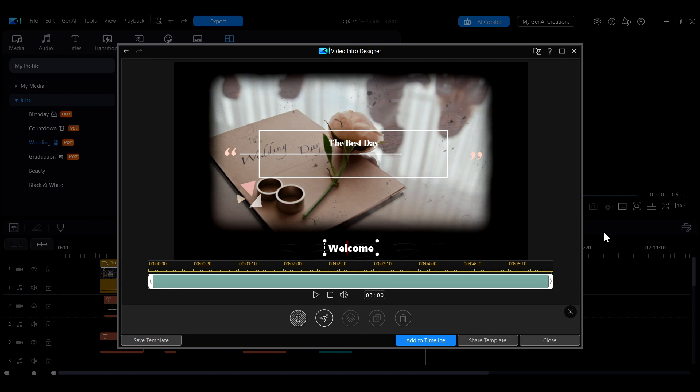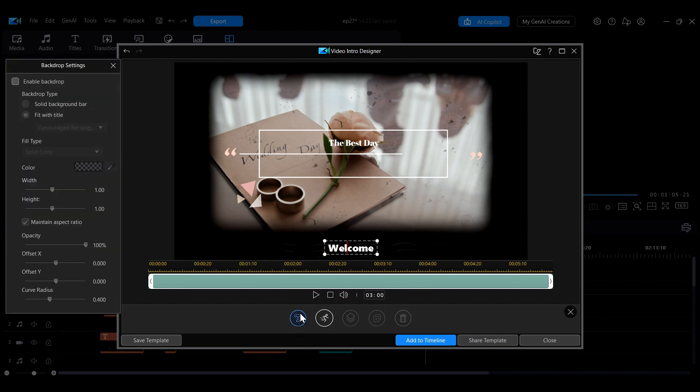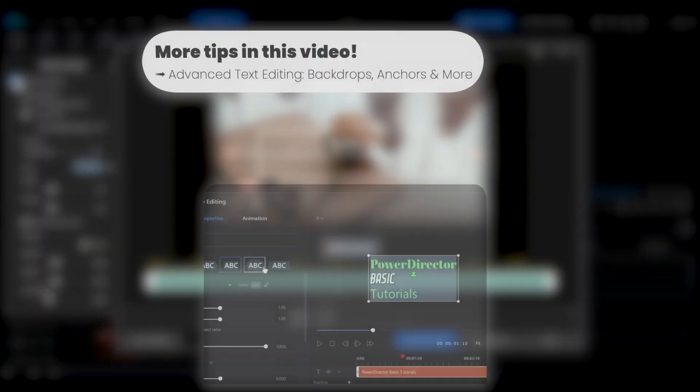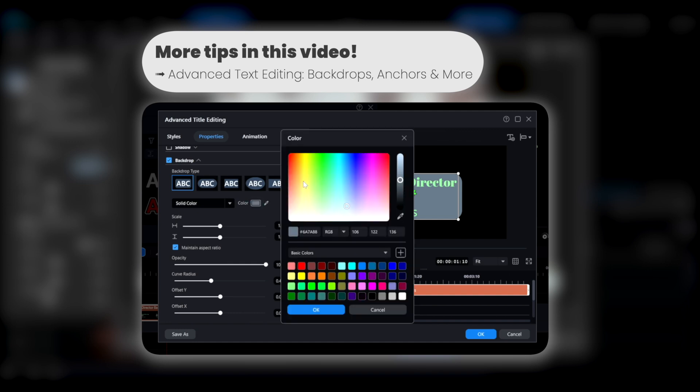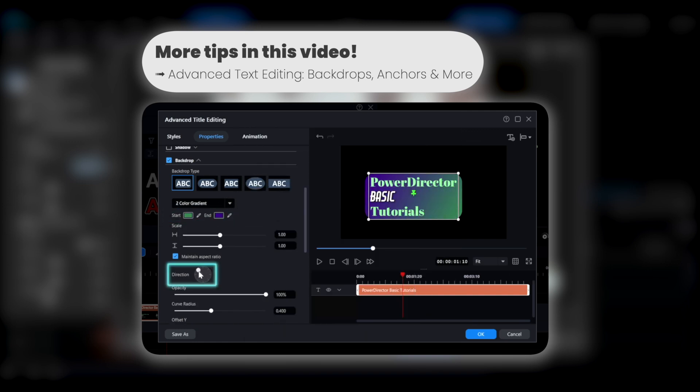If you want to add a backdrop to the text, click the first diagonal T icon below and check the enable backdrop option. The backdrop settings are the same as the text backdrop adjustments in the advanced text mode and you can refer to this tutorial for more details.